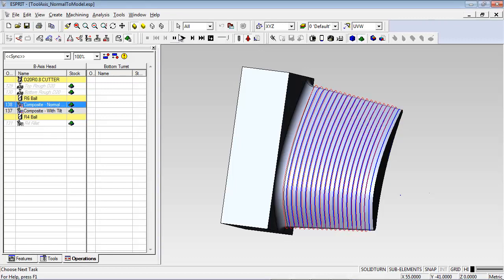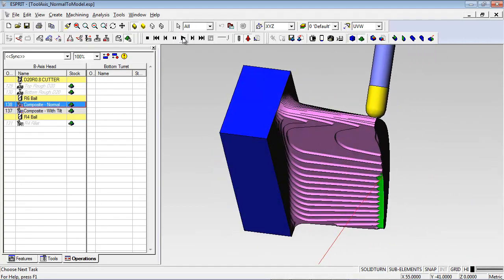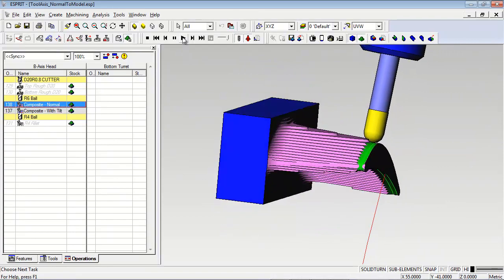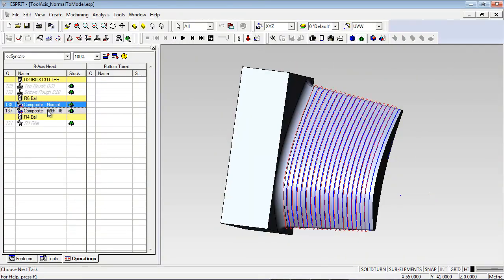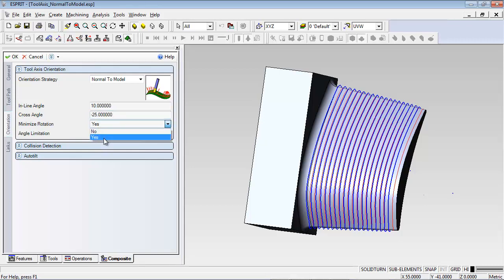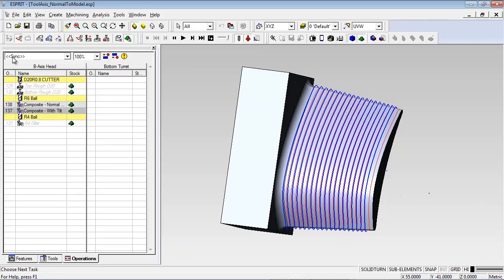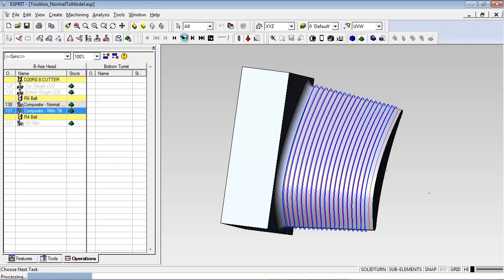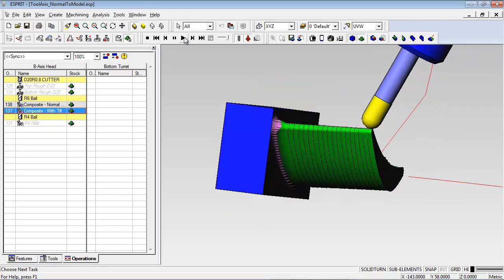In the original toolpath, the tool was oriented normal to the model and tilt was not applied to the tool axis. Now let's see what happens when the inline angle is set to 10 degrees to create a pulling cut with the tool tipped slightly forward. I also want to tilt the tool 25 degrees to the side to move the B-axis head farther away from the chuck since this is a short part. I'm going to tell the system to minimize rotation when these angles are applied and then recalculate the toolpath. Now you can see the change in the tilt of the tool, and the contact point is now moved away from the bottom of the ball mill.